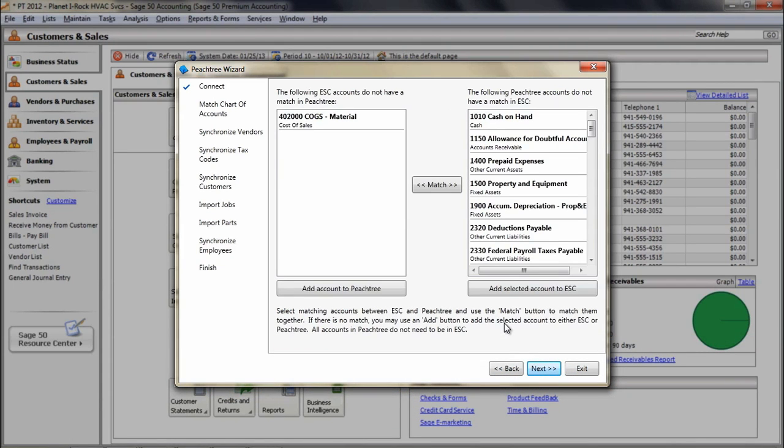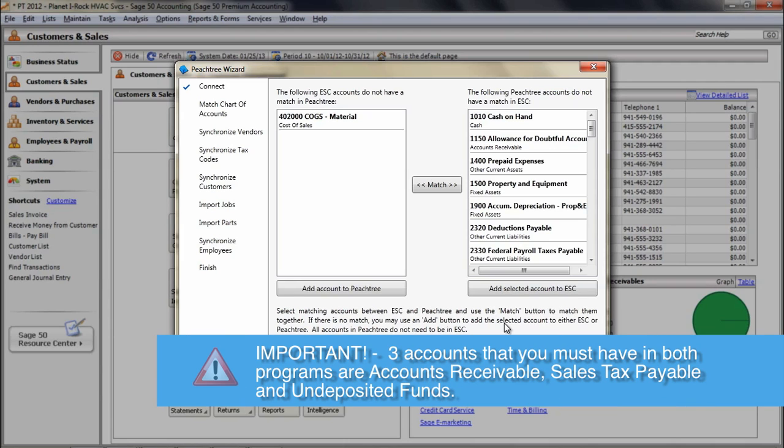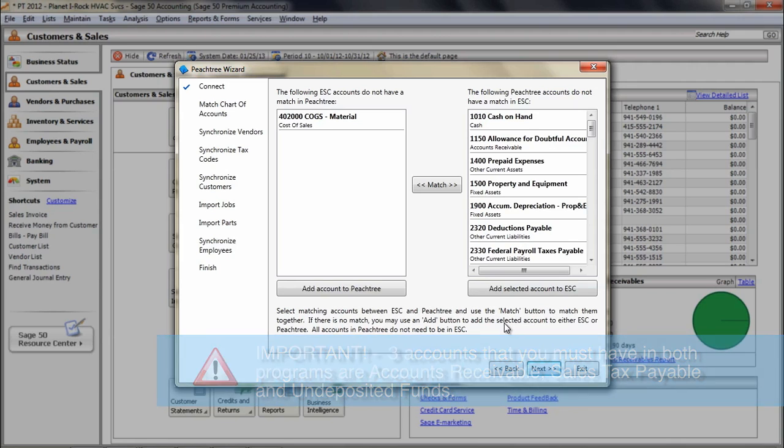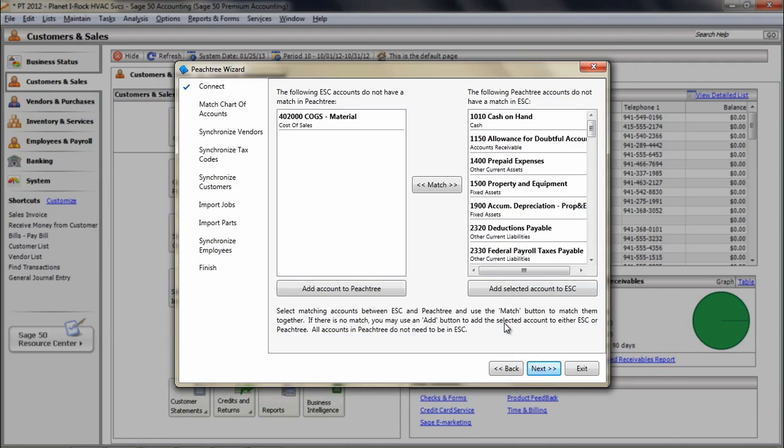Accounts that you must have in both programs are Accounts Receivables, Sales Tax Payables, and Undeposited Funds. These are mandatory accounts that make the integration work properly.